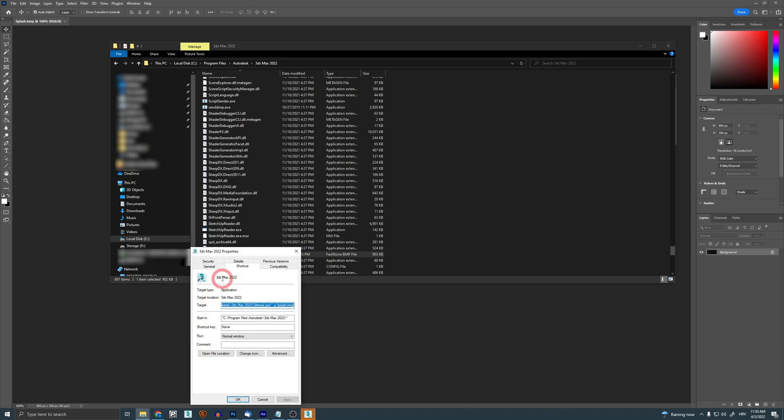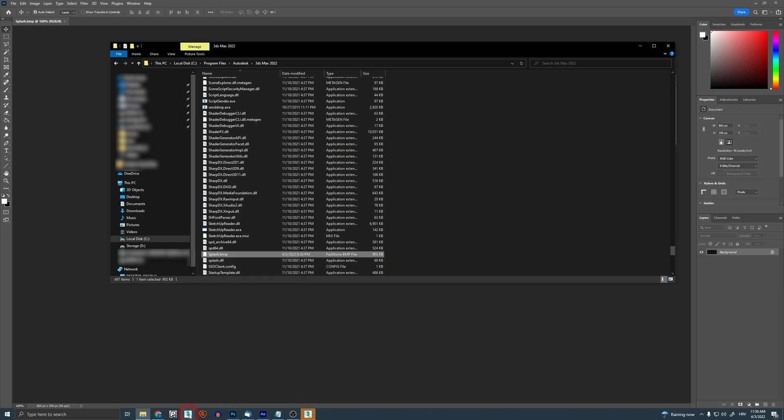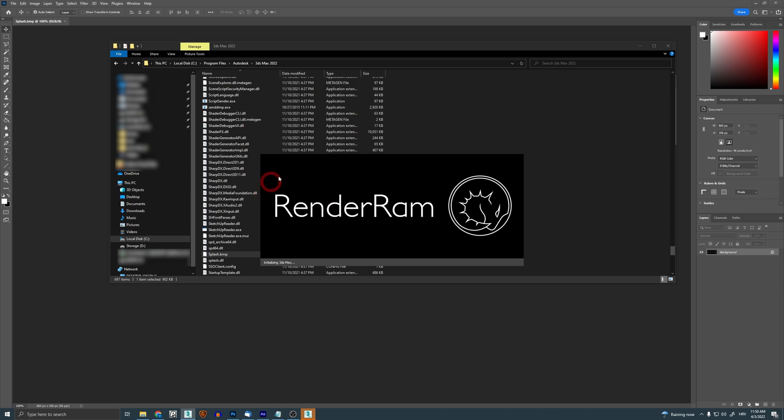And now you need to add this - I'm gonna write this text down in the description so you can copy-paste it. So you write this, click OK, and now when you run your Max 2022 you're gonna get your sexy new splash screen.